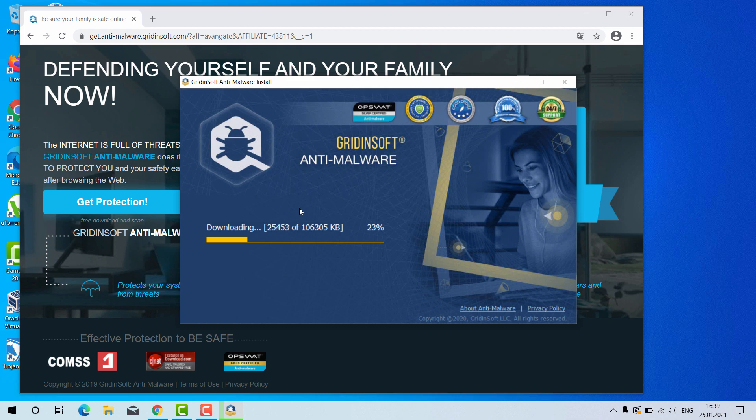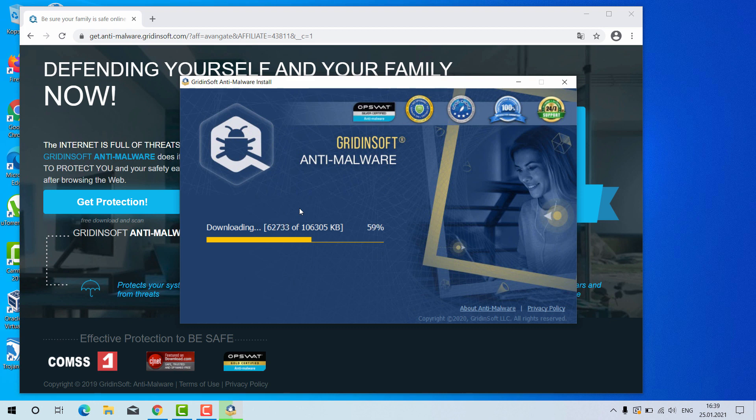Gridinsoft Anti-Malware is great software because it may also help you to reset your browser settings after they got amended by some browser hijackers. Very often it happens that the malware is concealed deep in your system, so you cannot establish its exact presence visually.